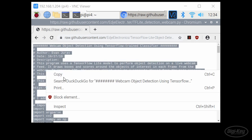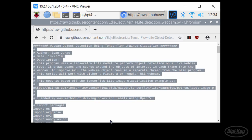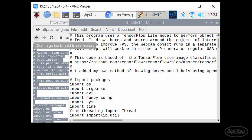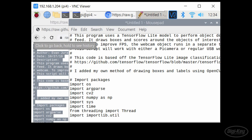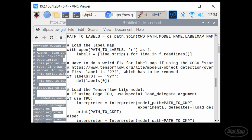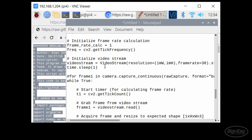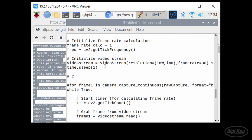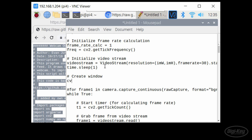Copy the code and paste it into a text editor. Just before the while true loop, add CV2 dot named window open parentheses in quotes object detector comma CV2 dot window underscore normal in all capital letters close parentheses.